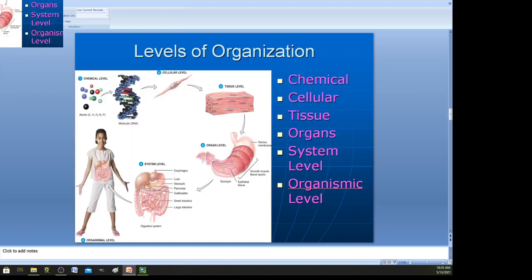Our body is divided into levels of organization, and our class kind of follows these levels. Starting with the most basic, we have the chemical level — all the chemicals in our body, the biomolecules such as carbohydrates, fats, and lipids.